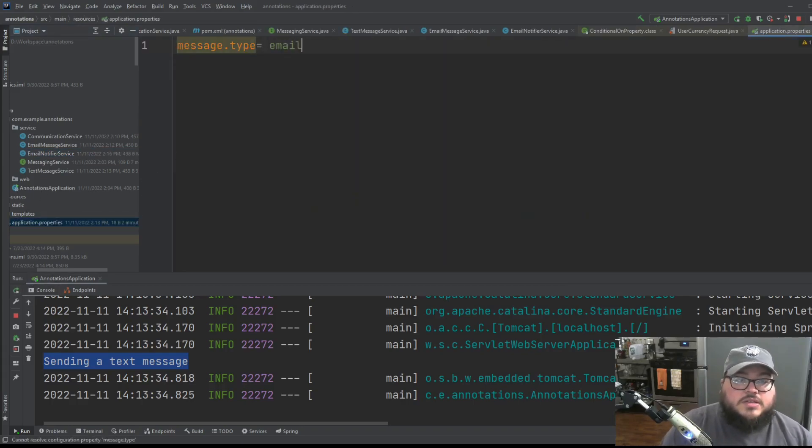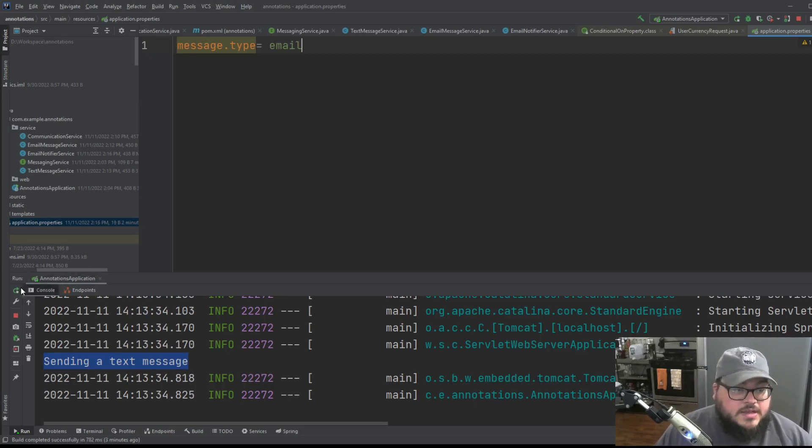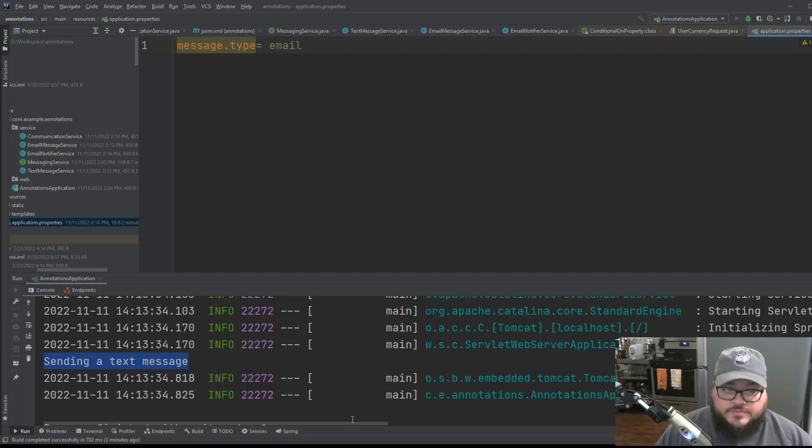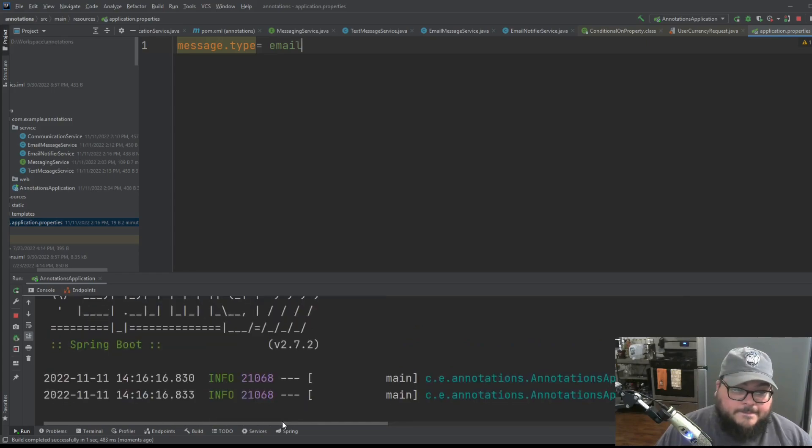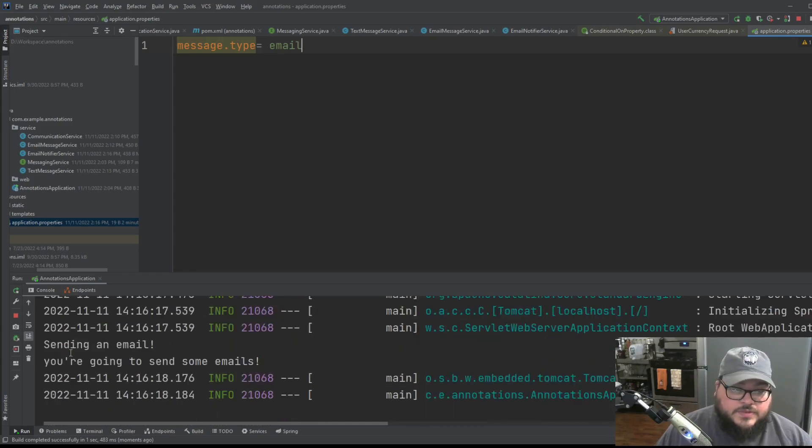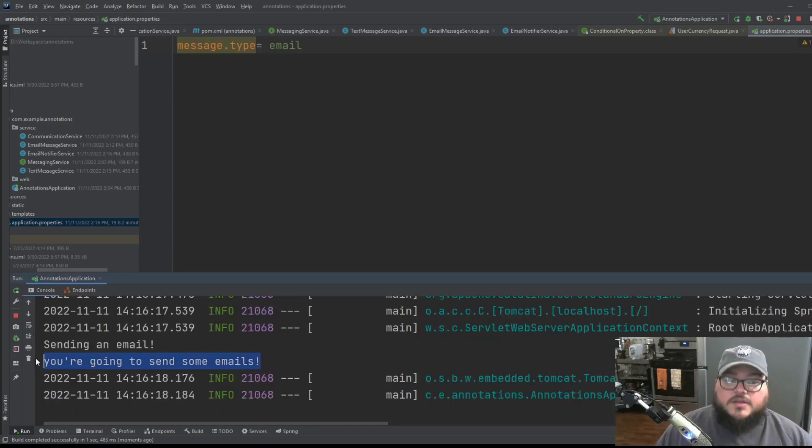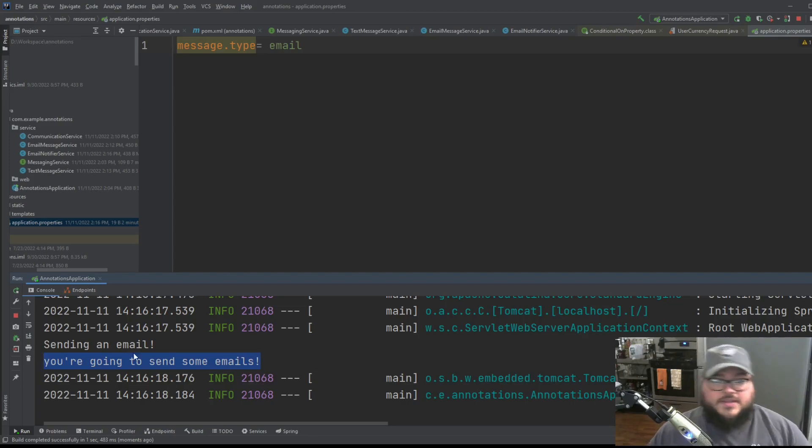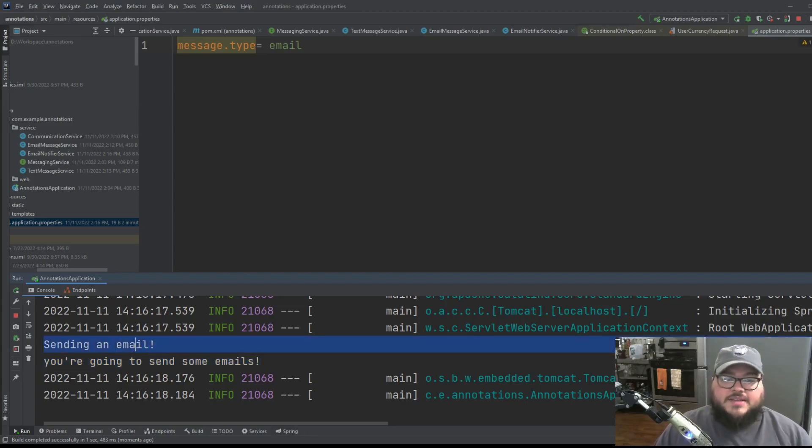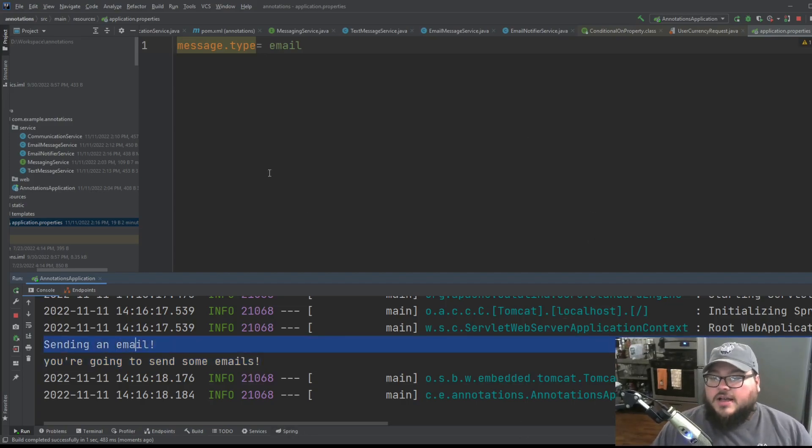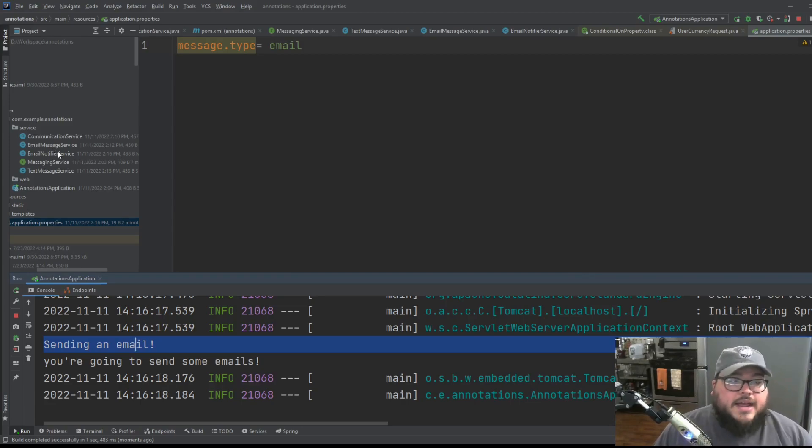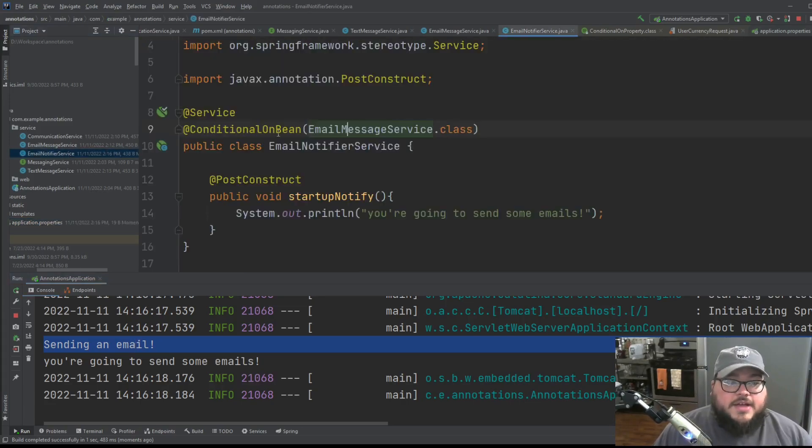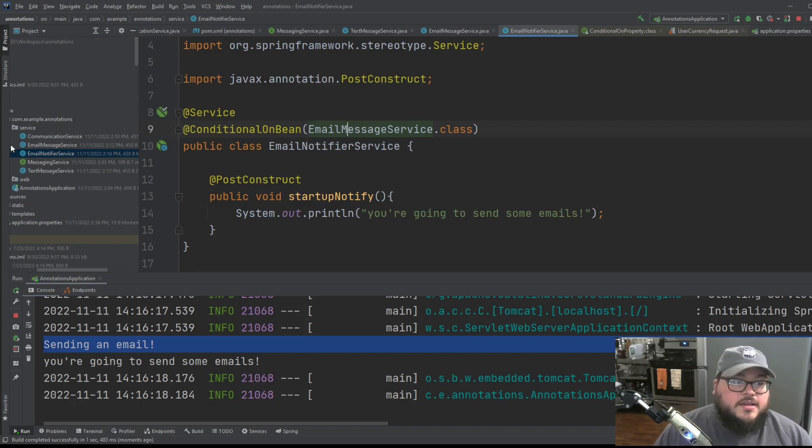So now if we go here and we change this to email, and we rerun this, you're going to send something else. And it runs after sending an email, because that's just how obviously one's being created before the other. But now you're able to say, this is conditional on bean this and that.